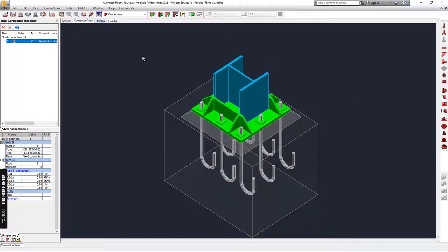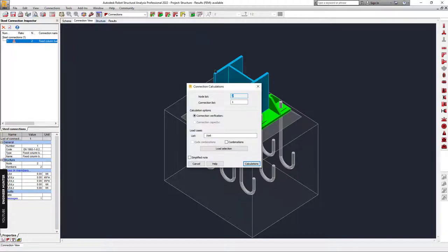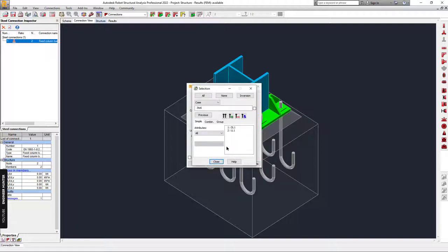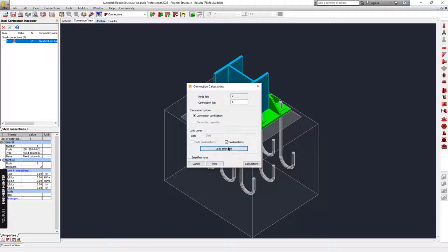Next we can click on the calculation button, select the combination, and you can also view the combination here. Then run the calculation.